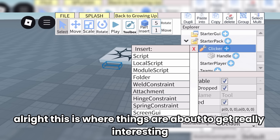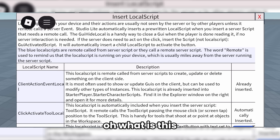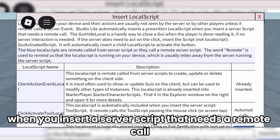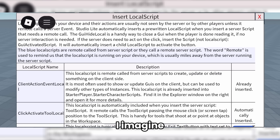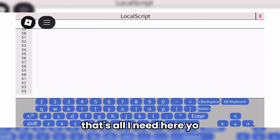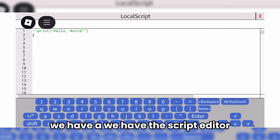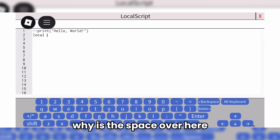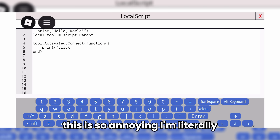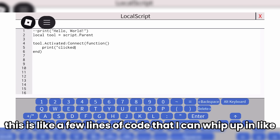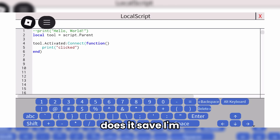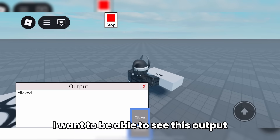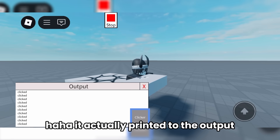This is where things are about to get really interesting. I'm about to insert a local script. The Studio Lite automatically inserts a pre-written local script when you insert a server script that needs a remote call. So the server to client communication is a little different in this game. I'm just going to insert a blank local script — that's all I need here. We have the script editor. Oh man, it's actually really hard to type on this thing. Why is the space over here? That's so weird. I cannot tolerate this — this is so annoying. This is like a few lines of code that I can whip up in a couple seconds, but this is taking me minutes. I'll just hit play. I want to see the output — 'Clicked'. It actually printed to the output. That's pretty sick.